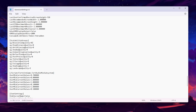Set Shadow Quality to zero, Global Illumination Quality to zero, Reflection Quality to zero, Post Processing Quality to zero, Texture Quality to zero, Effect Quality to zero, Foliage Quality to zero, Shading Quality to zero, and Landscape Quality to zero as well.